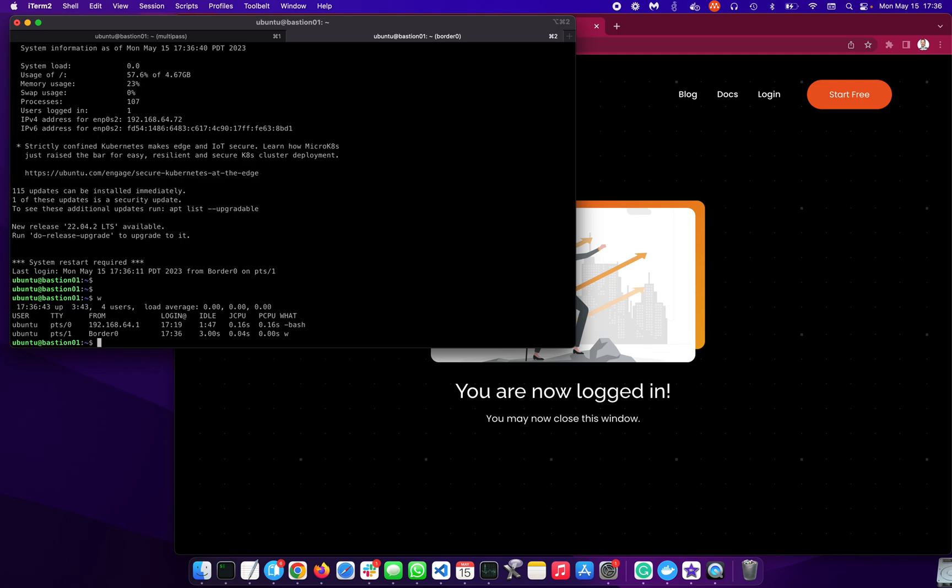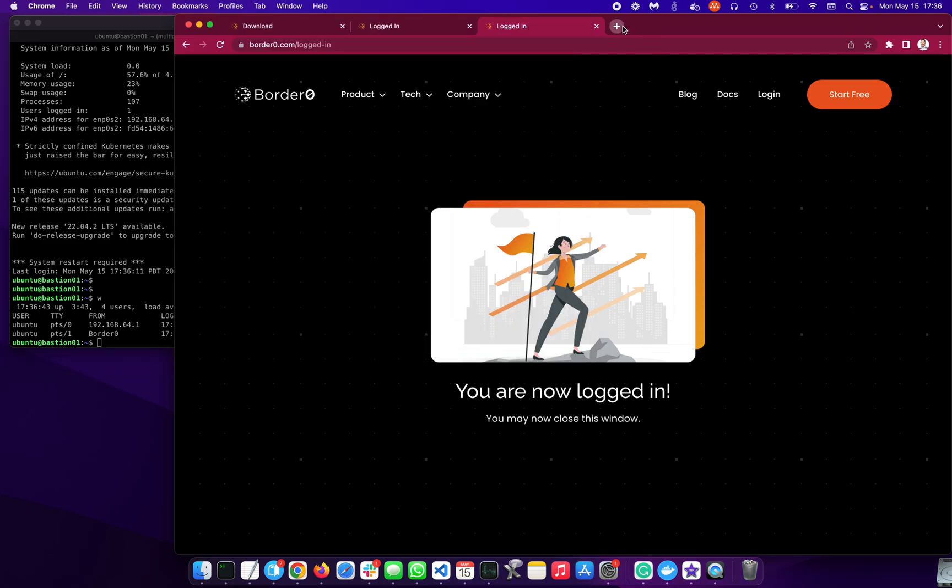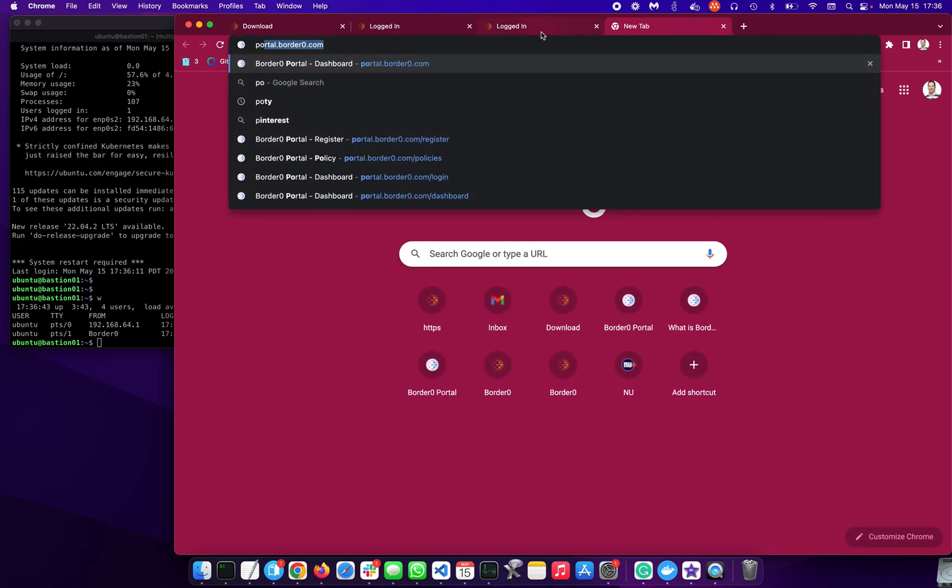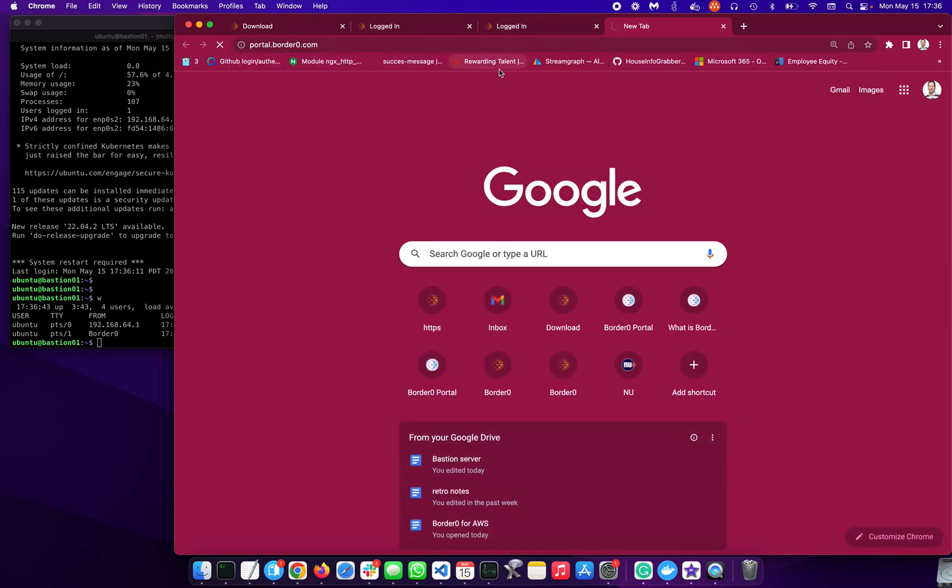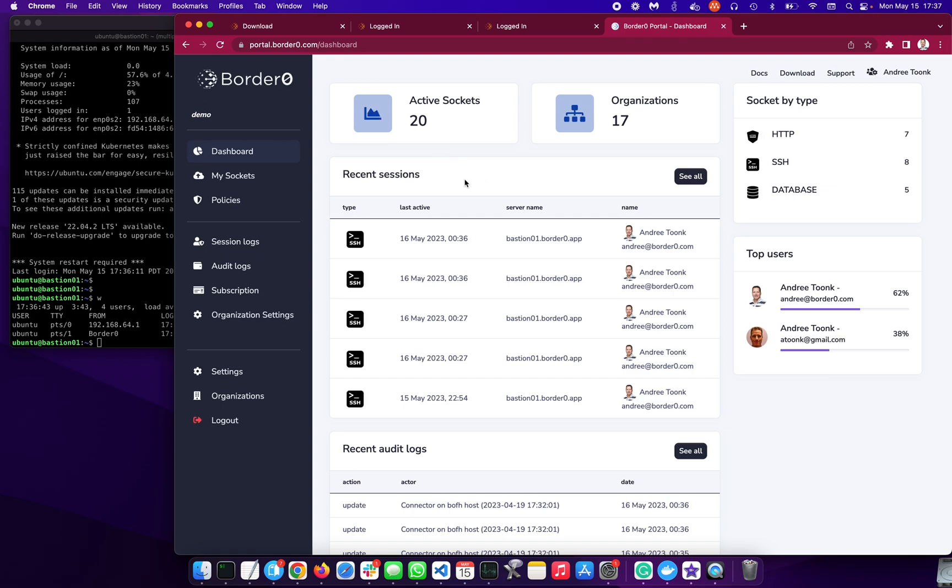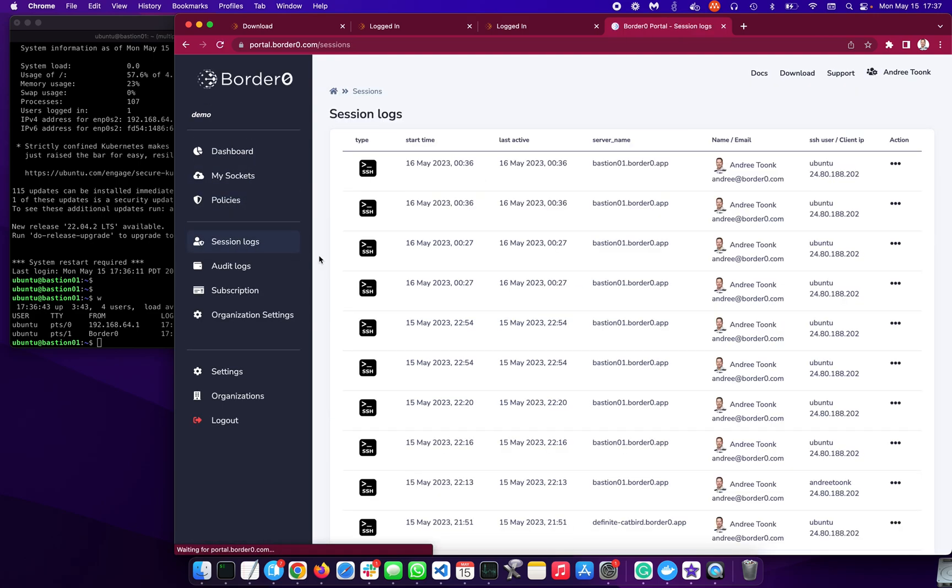So that's a great way to make services available. Super easy to install. Super easy to access as a client. Now let's go back to the administrator portal. So let me log in here. portal.borderzero.com. So we're changing personas. We are now, again, the administrator.